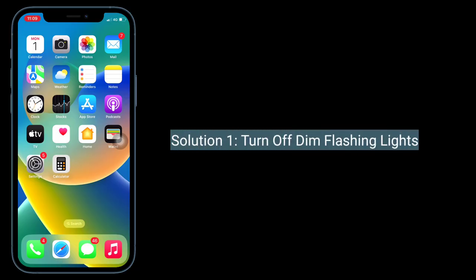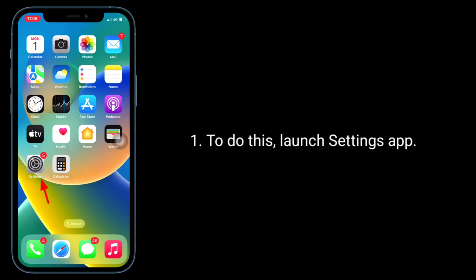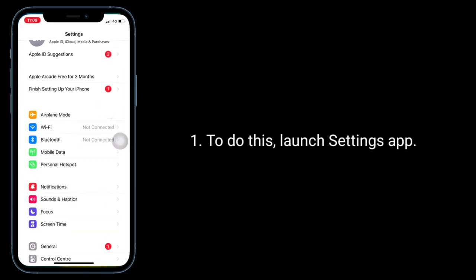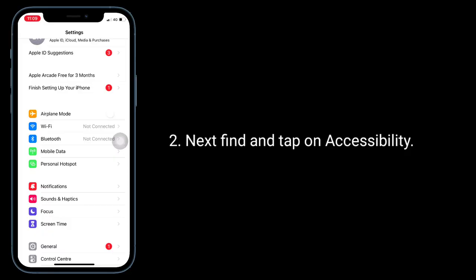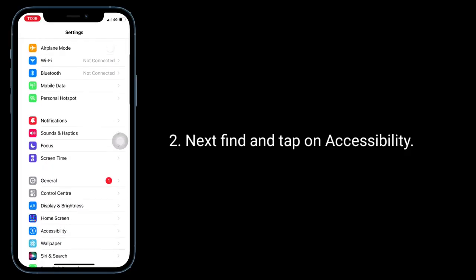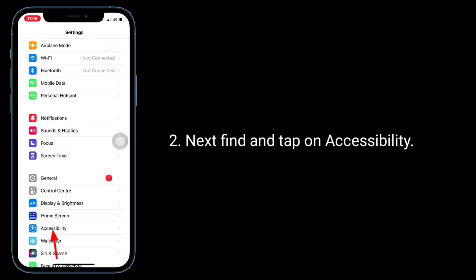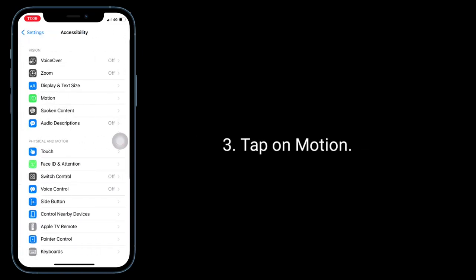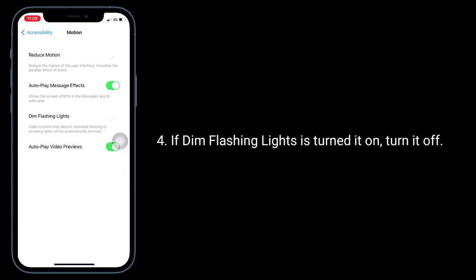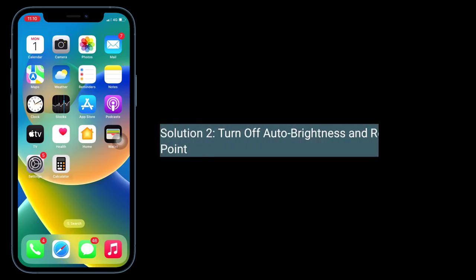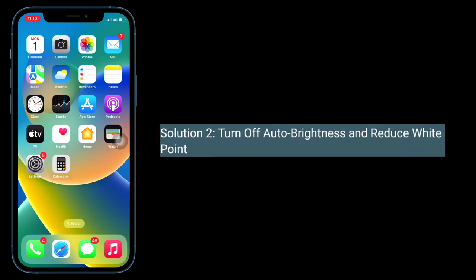First solution is turn off Dim Flashing Lights. To do this, launch the Settings app, next find and tap on Accessibility, tap on Motion. If Dim Flashing Lights is turned on, turn it off.